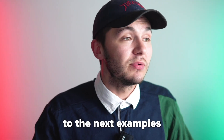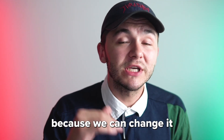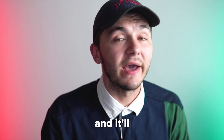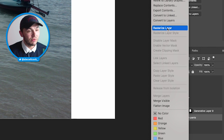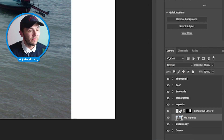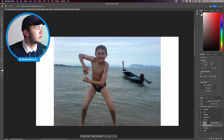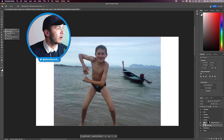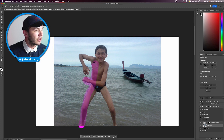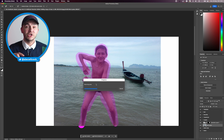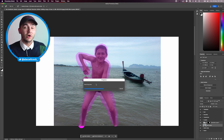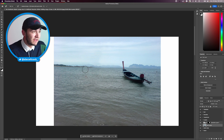Before moving on to the next examples, I'm going to keep playing with this image because we can change it so much and it still looks realistic. I'll right-click and rasterize the layer so I can remove myself using AI. Then I go over to the Remove Tool, use the brush to select myself, and as you can see it's now removing me — AI uses the rest of the image for context to fill it in. It basically looks like I was almost never there.